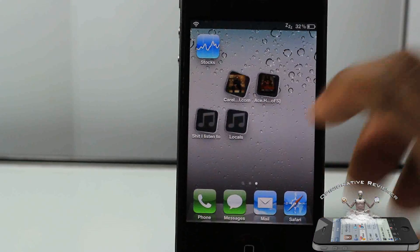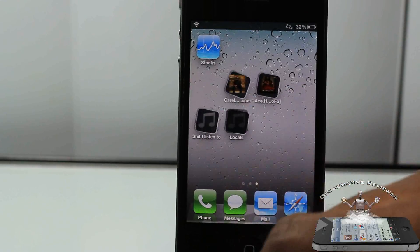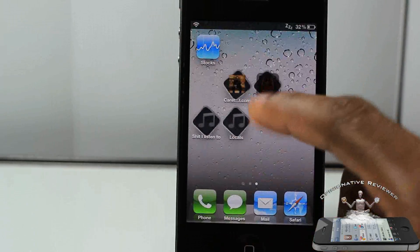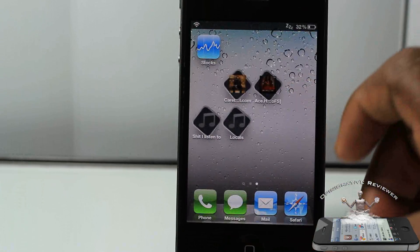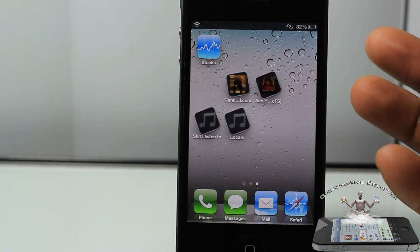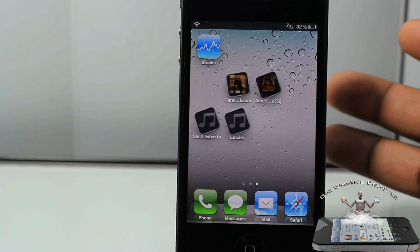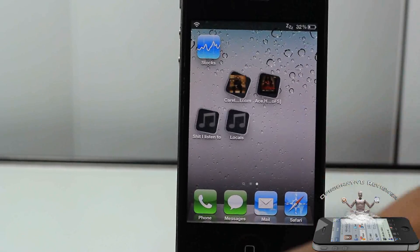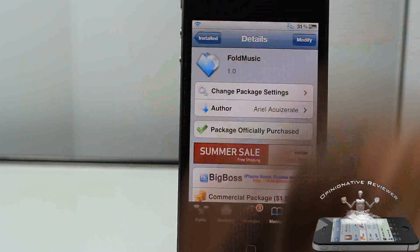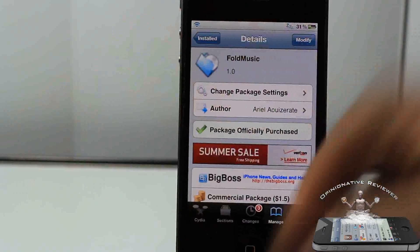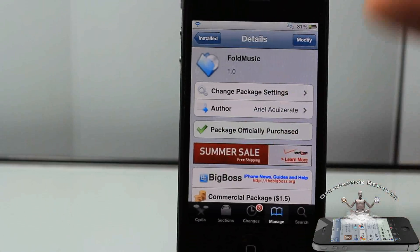It's pretty simple and pretty cool — it's smooth. My only downfall about it is it doesn't work with Folder Enhancer, which kind of sucks because Folder Enhancer is the number one folder tweak. But yeah, it's pretty cool, pretty simple — easy to install, fire it up, and easy to use.